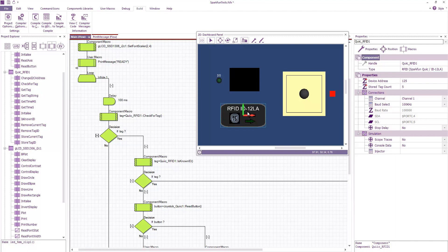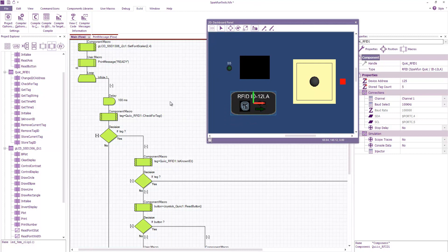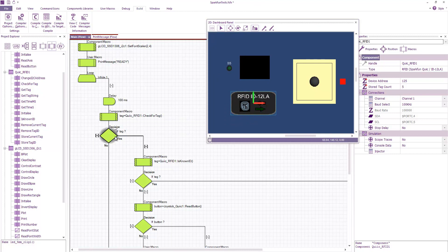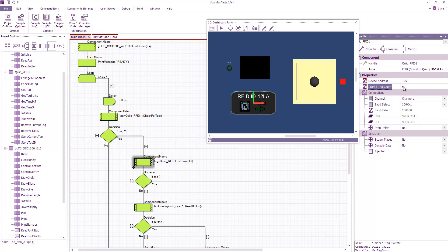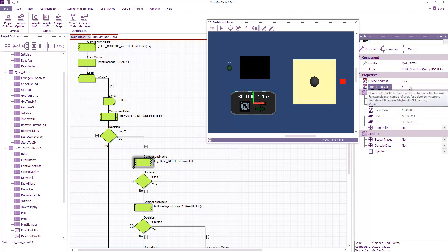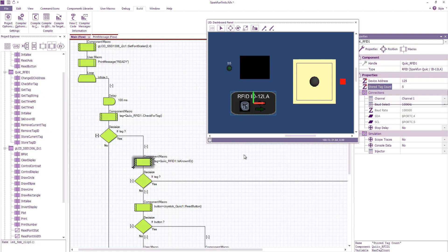I check the RFID reader for a new tag. If a tag has been recorded then I check to see if it's a known ID. If we look at the component properties then it can store a number of IDs as known IDs. Currently this is set to 5 so you can increase this as required.